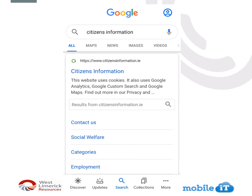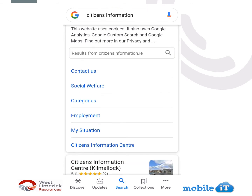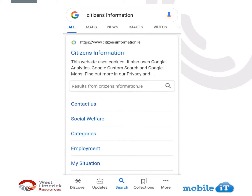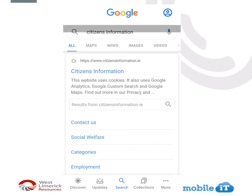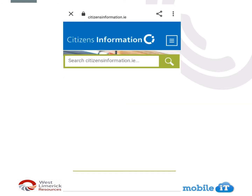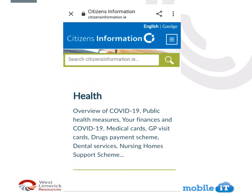You can see here there are a few different categories: contact us, social welfare, categories, employment, my situation, and Citizens Information Centres. So we're just going to click in here to open up the full website.